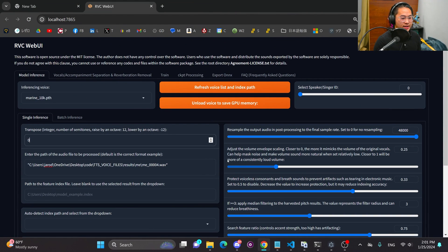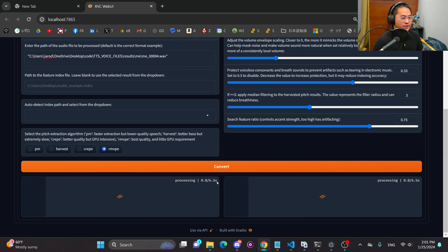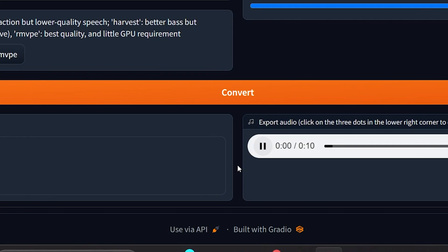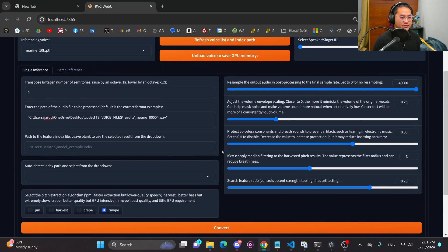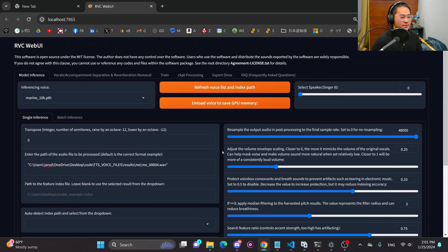But if I put this down now to zero and reconvert that, then listen to it — there you go. It sounds kind of weird, a little bit nasally. It's kind of like you just brought down the pitch of the voice and tried inferencing it on a voice that has a lower frequency.